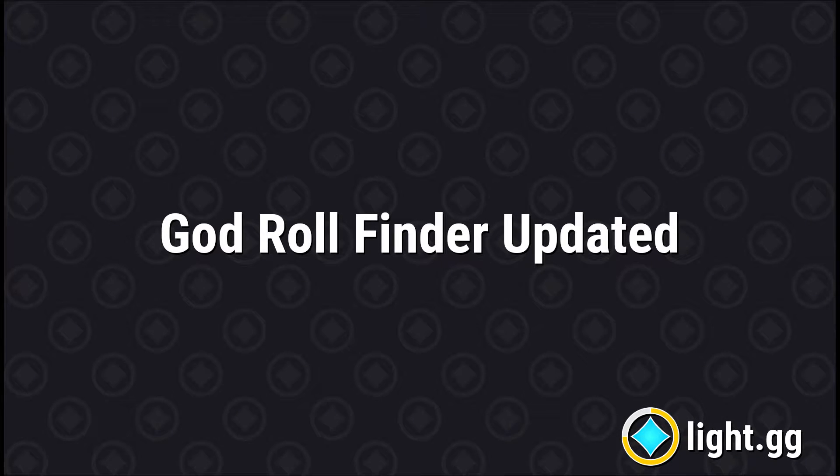Welcome to the deep dive tutorial video on the updated God Roll Finder tool, one of the big updates of Light.gg patch 2.0. I'm Afpat, creator of Light.gg, here to walk you through some of the finer points of how this feature works, what the intention is, and hopefully answer some of your questions.